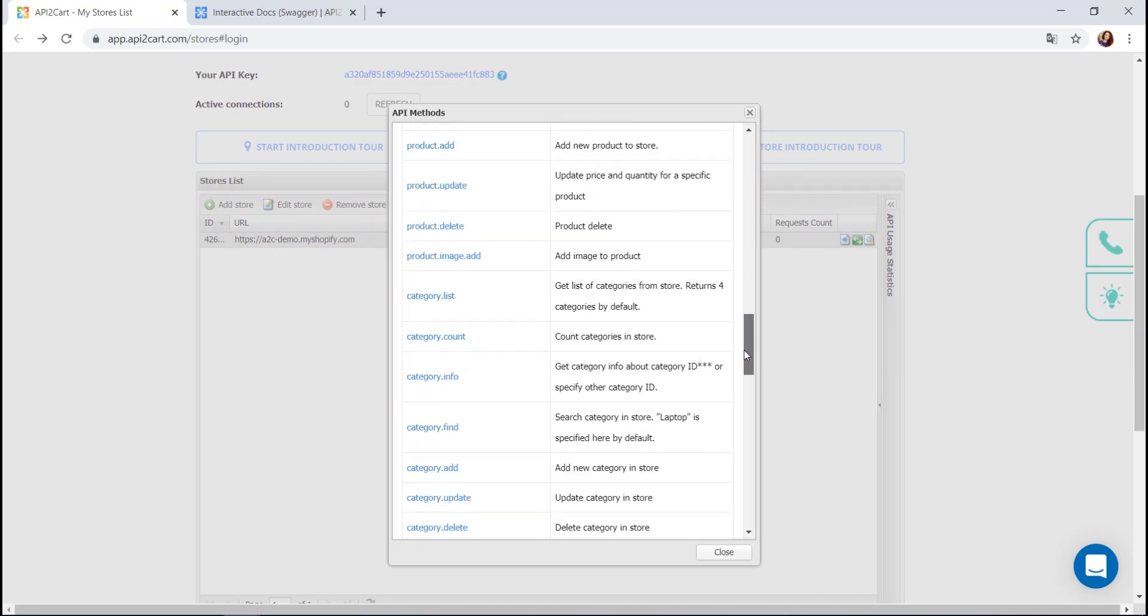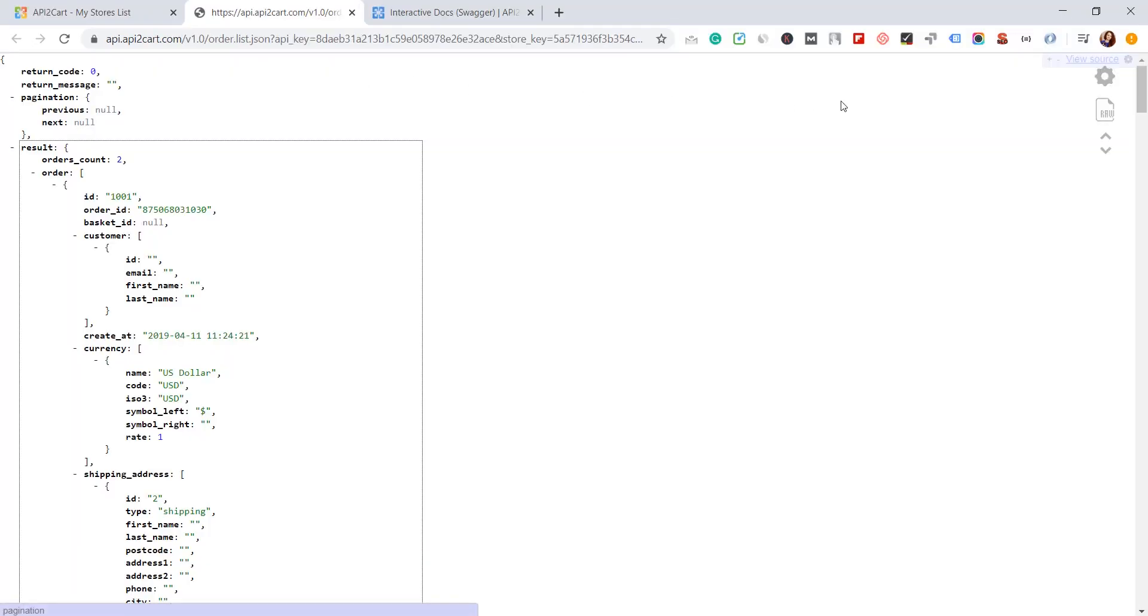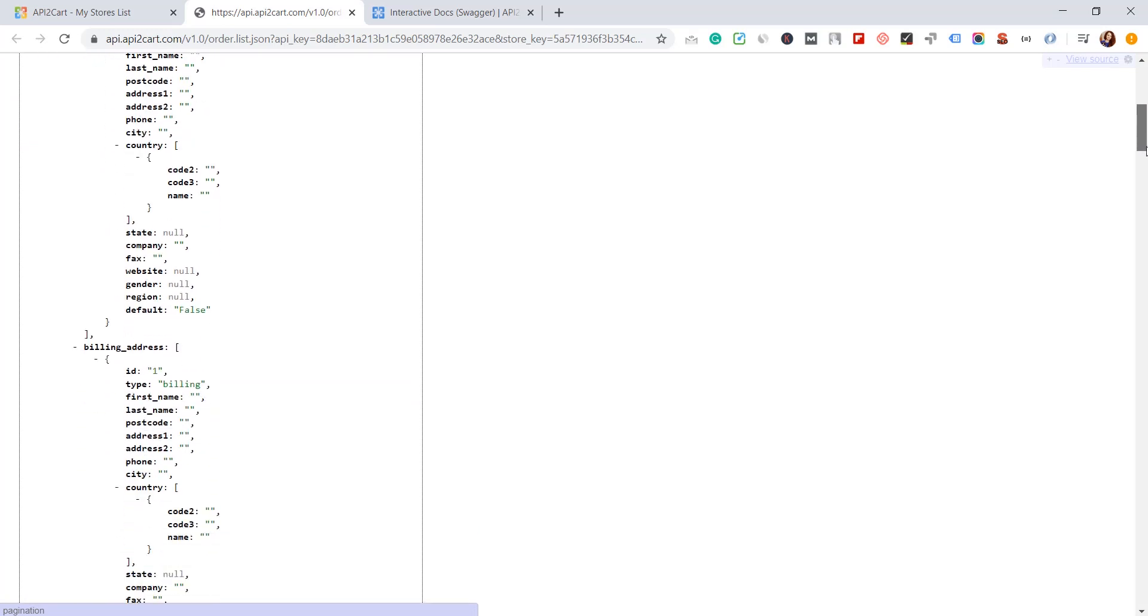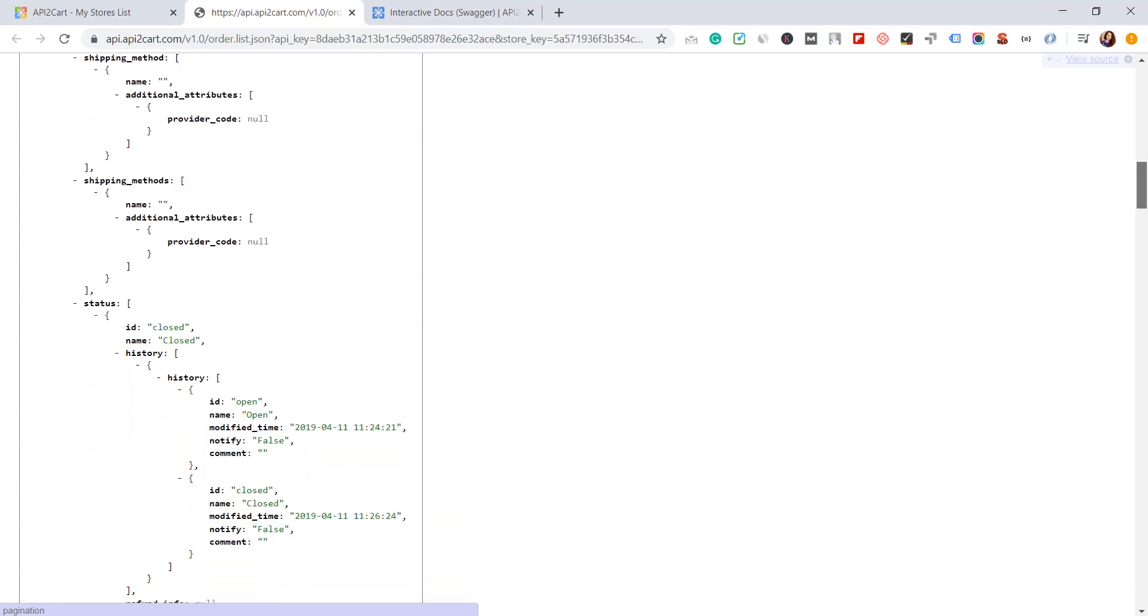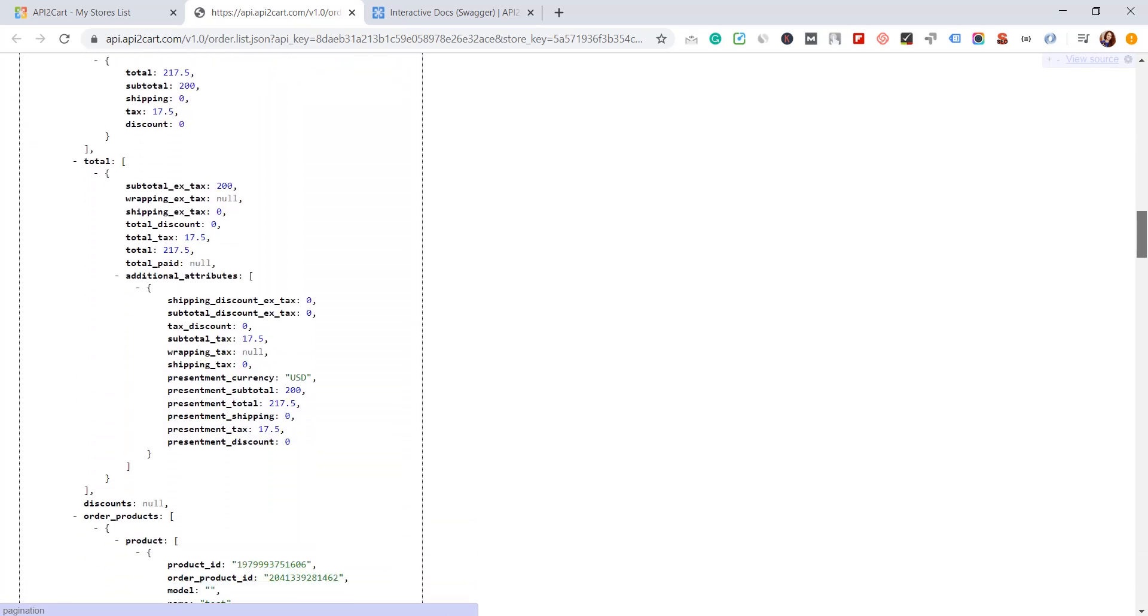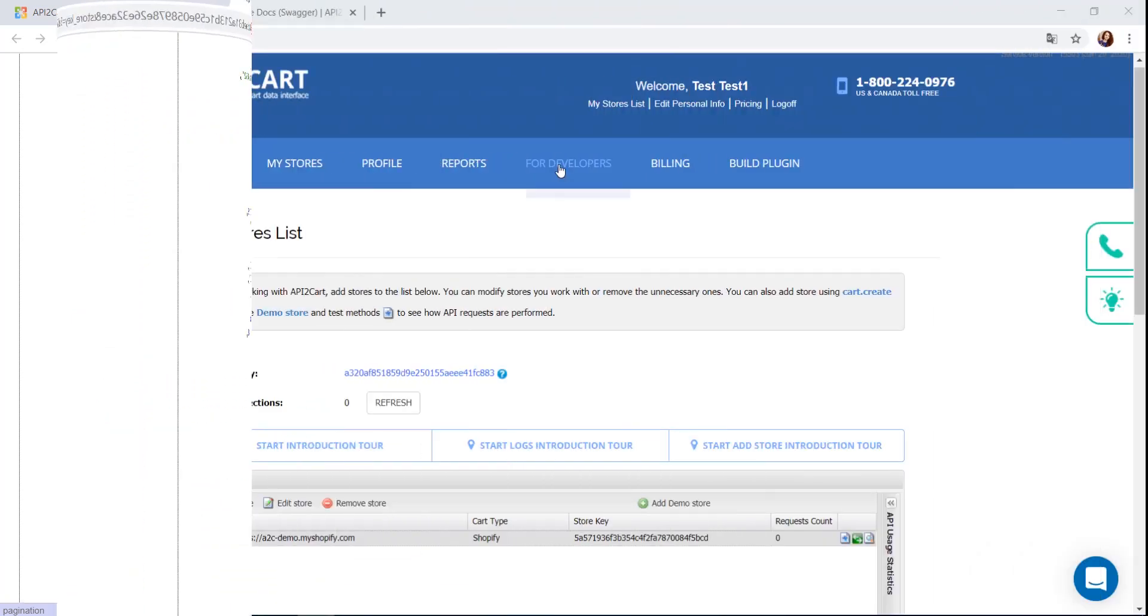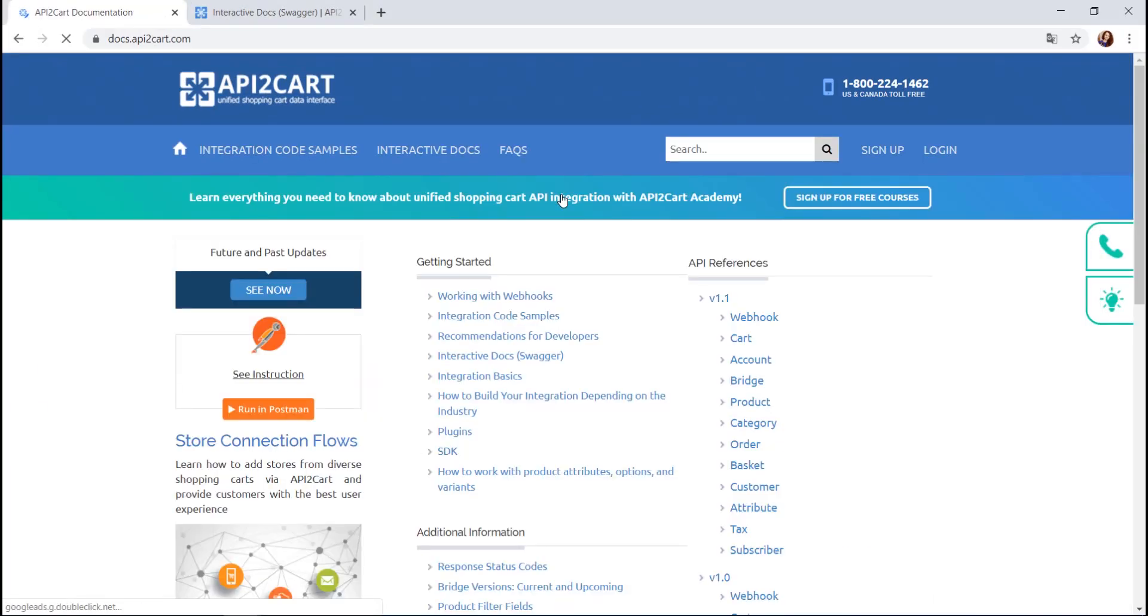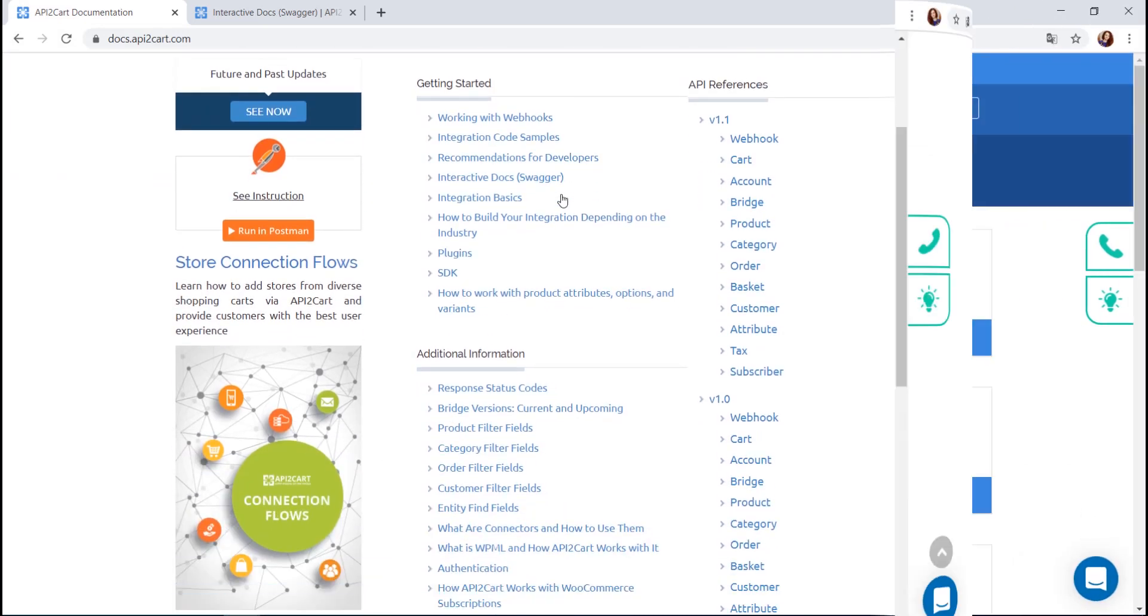Here you'll find supported API methods for a current shopping cart. For example, if you have to get a list of orders from your customer's store, press ordered list method. You'll receive a response in JSON format. Process the information within your system to provide your customers with an excellent service. Visit our documentation to find out more information on how to work with API2Cart.